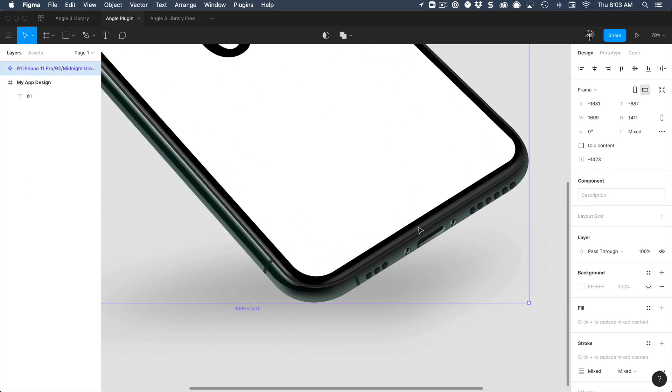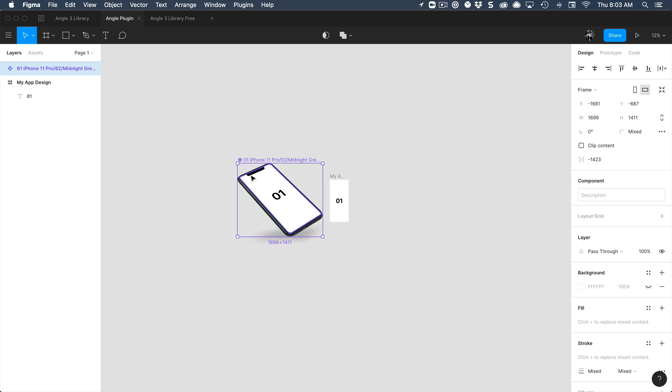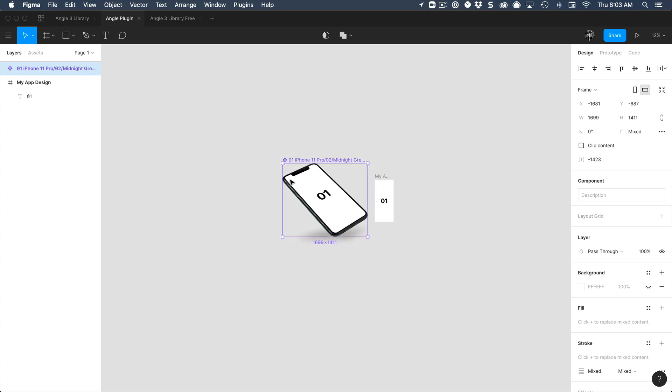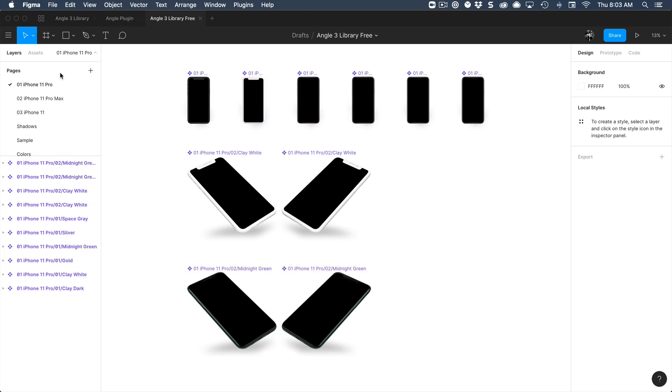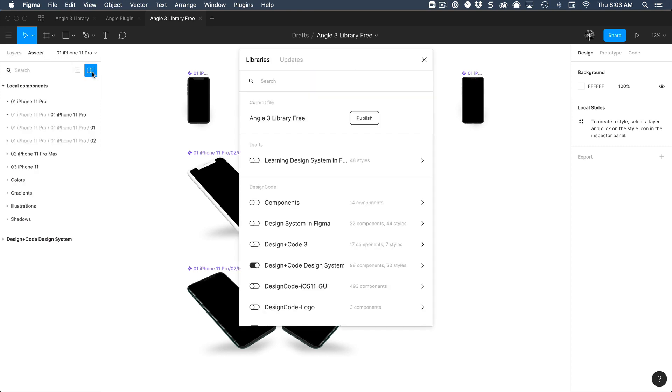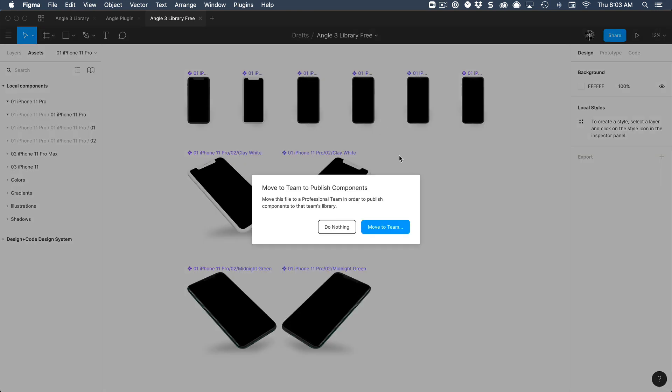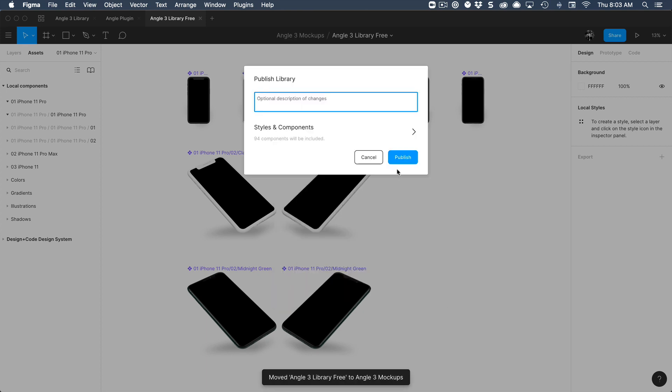Another thing to note is that we do have a library. But this is only available for paid users of Figma. And instead of going through this, you can just go to the assets and go to team library. And you're going to want to publish your library. But first you have to move it to team. So I'm going to move it, let's say right here and publish it.